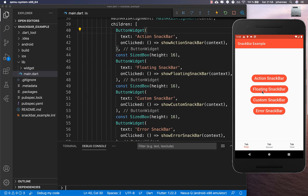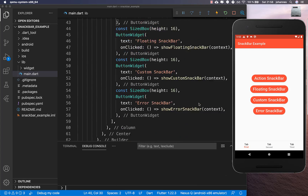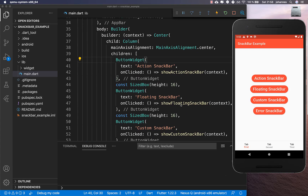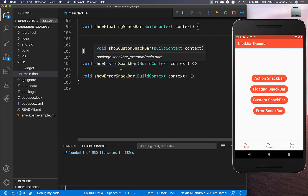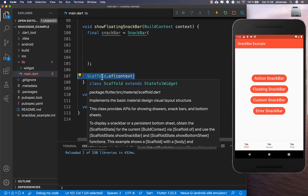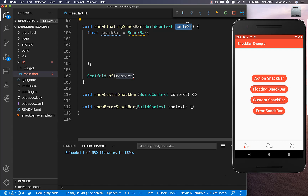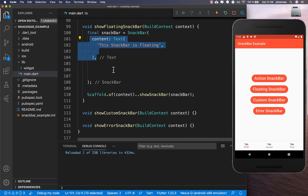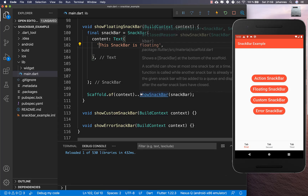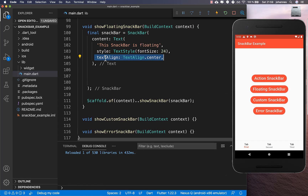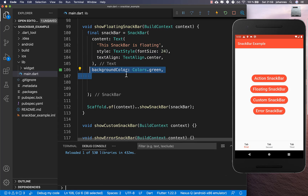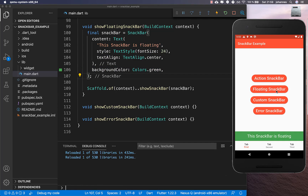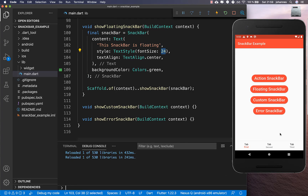Let's create a second kind of snack bar — the floating snack bar. In the `showFloatingSnackBar` method we create a snack bar widget again, call `ScaffoldMessenger.of(context)` with the right context, and call `showSnackBar`. We then create the content with a message, a text style, centered text alignment, and we can also set a background color and a larger font size.